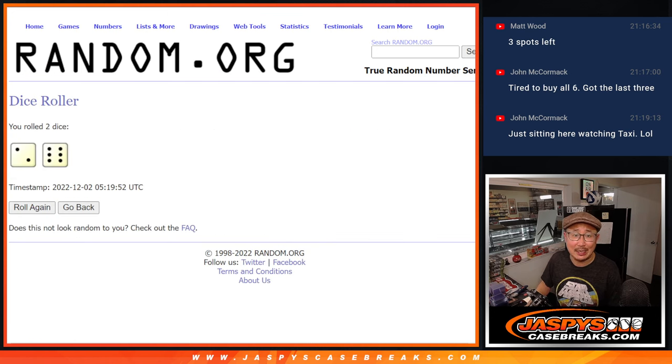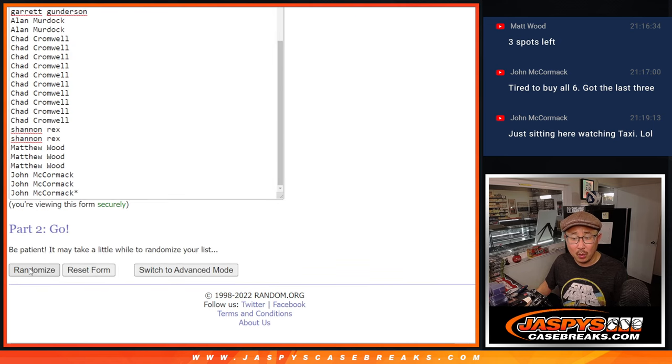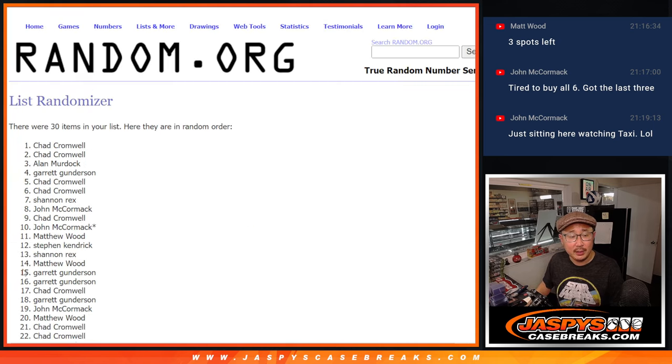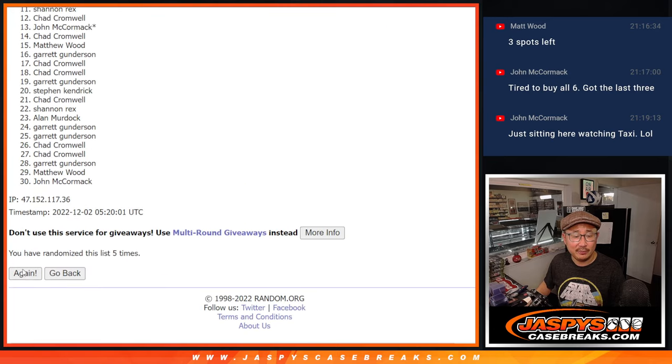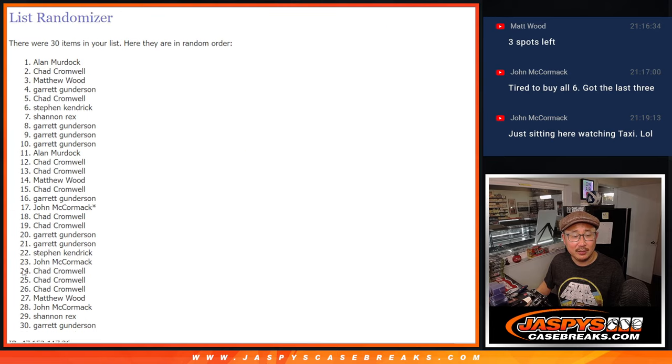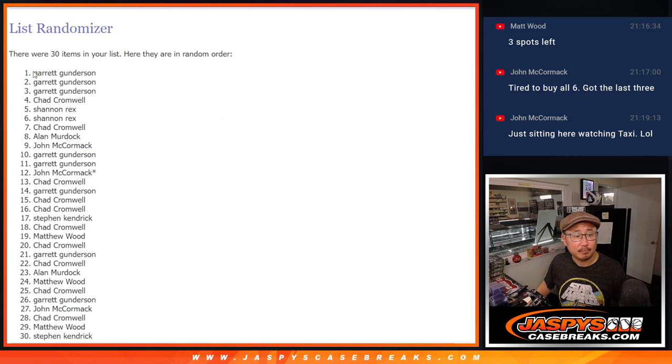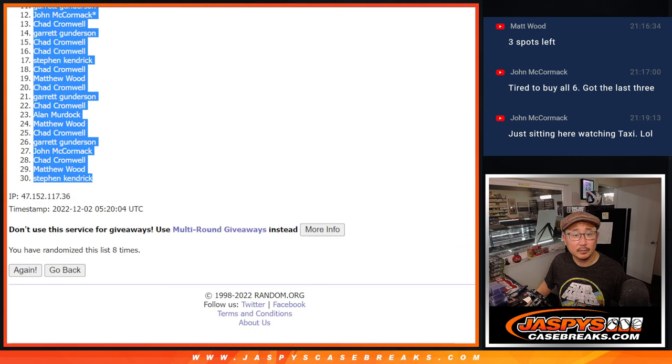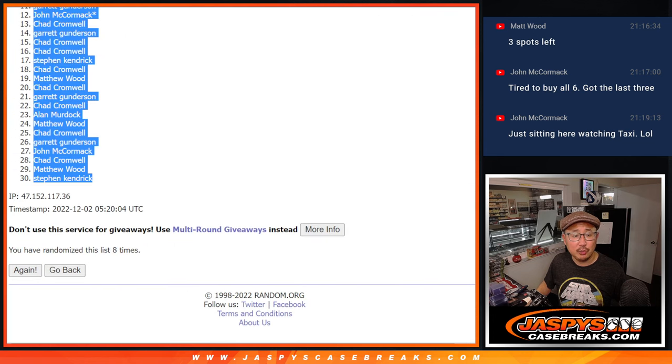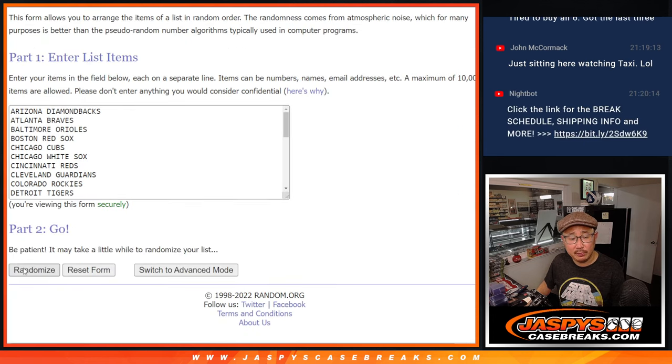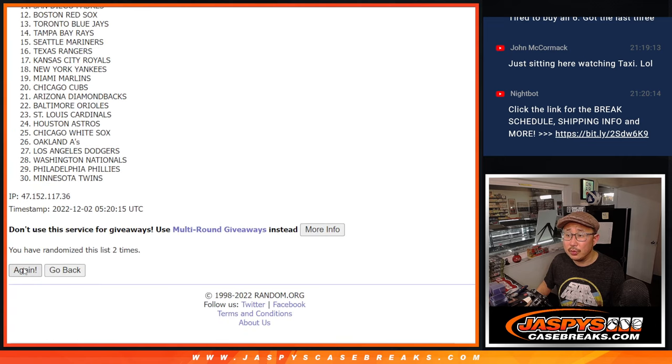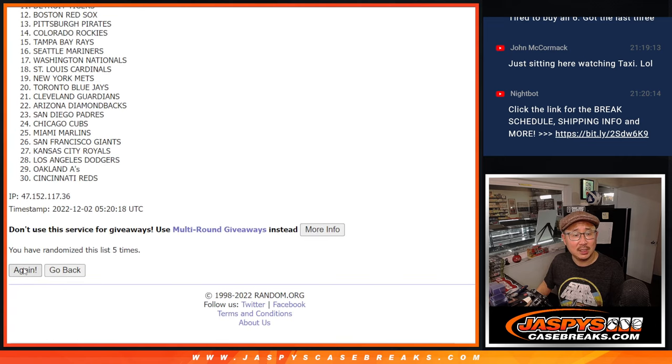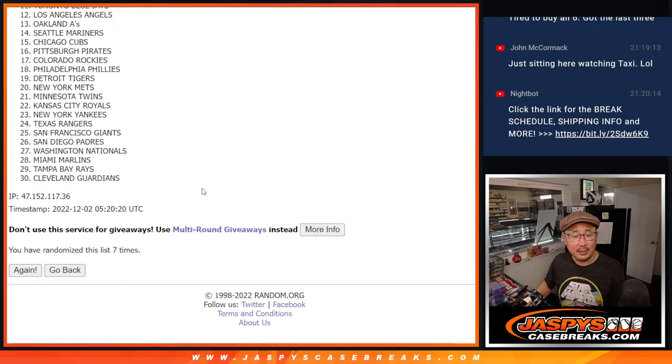Two and a six, eight times for names and teams. One, two, three, four, five, six, seven, and eighth and final time. Two and a six, eight times for the teams. Two, three, four, five, six, seven, and eight.